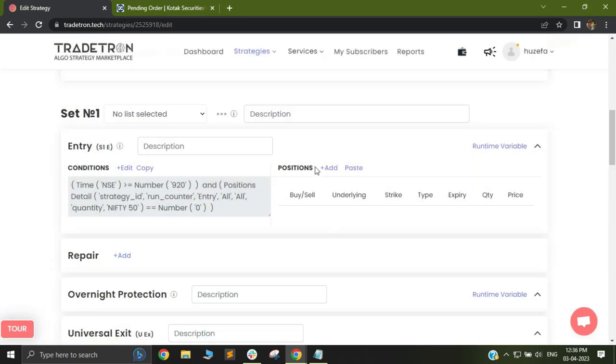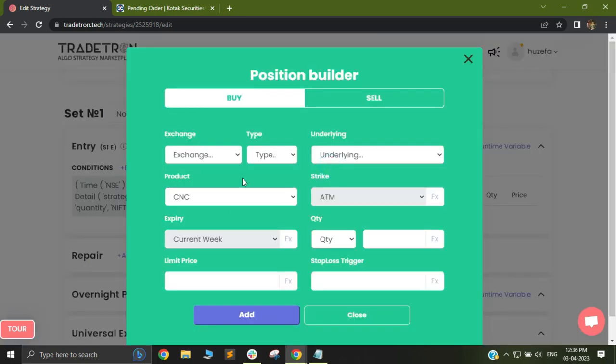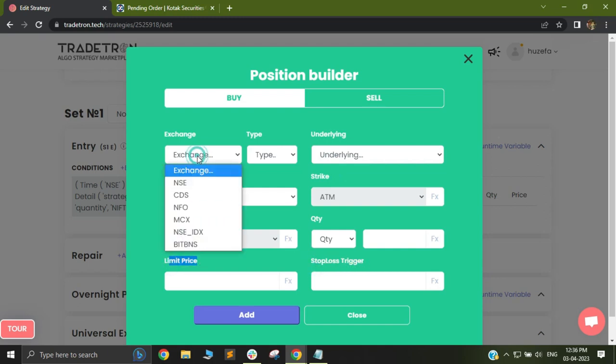In your position builder, the difference that you need to make is that you will enter a stop loss trigger and a limit price. Let us see how we do it.